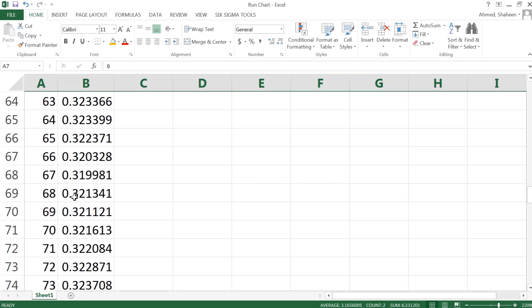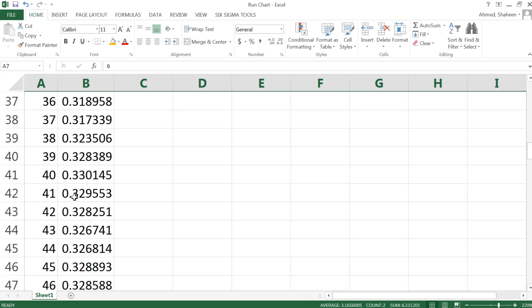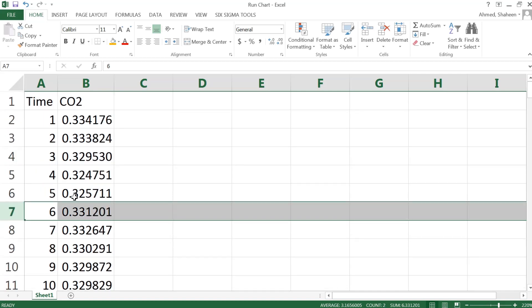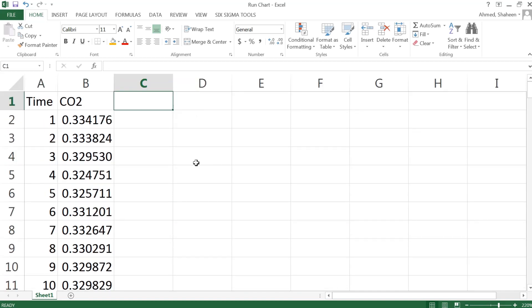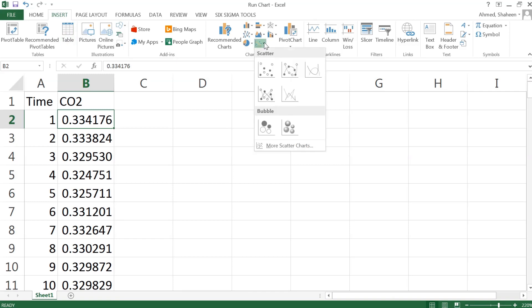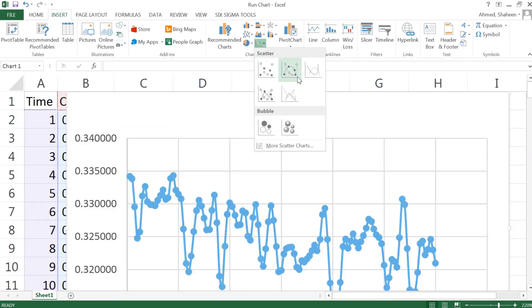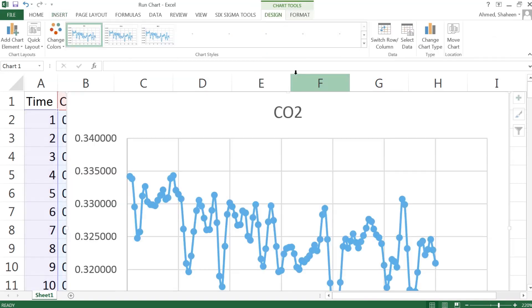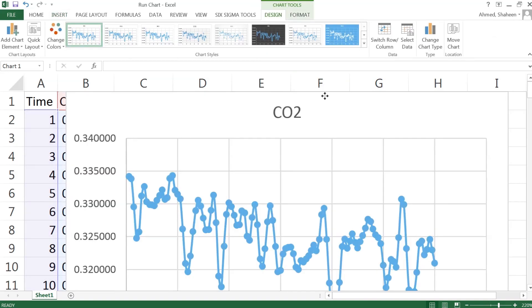But they were actually collected in some time frame. So to do a run chart, all I need to do is basically insert, do XY plot, and then we can have something like this.